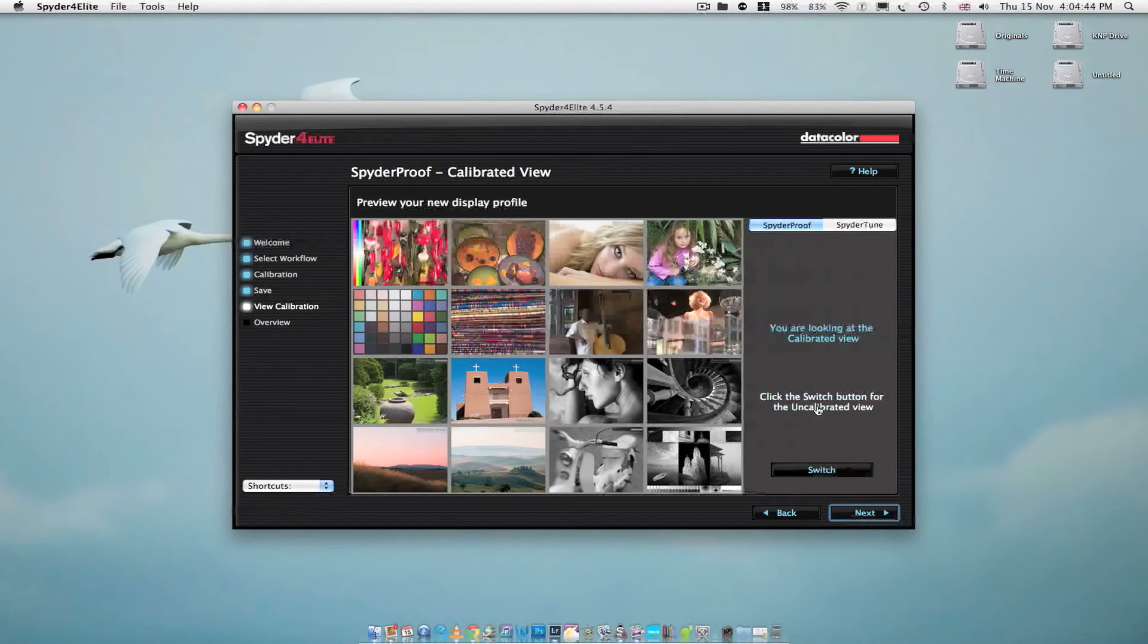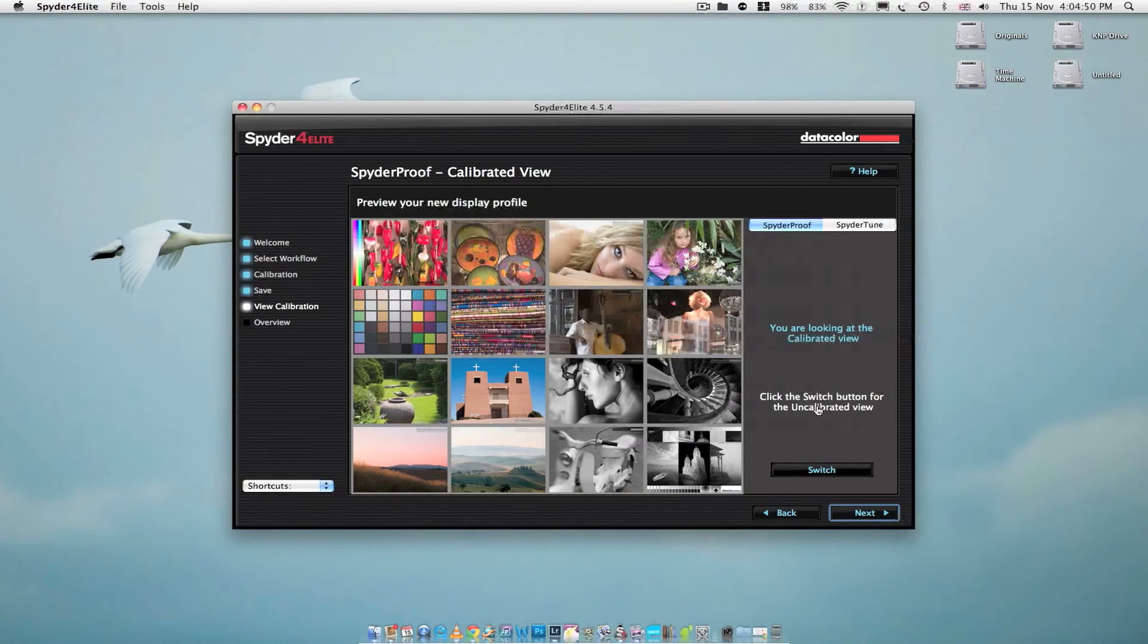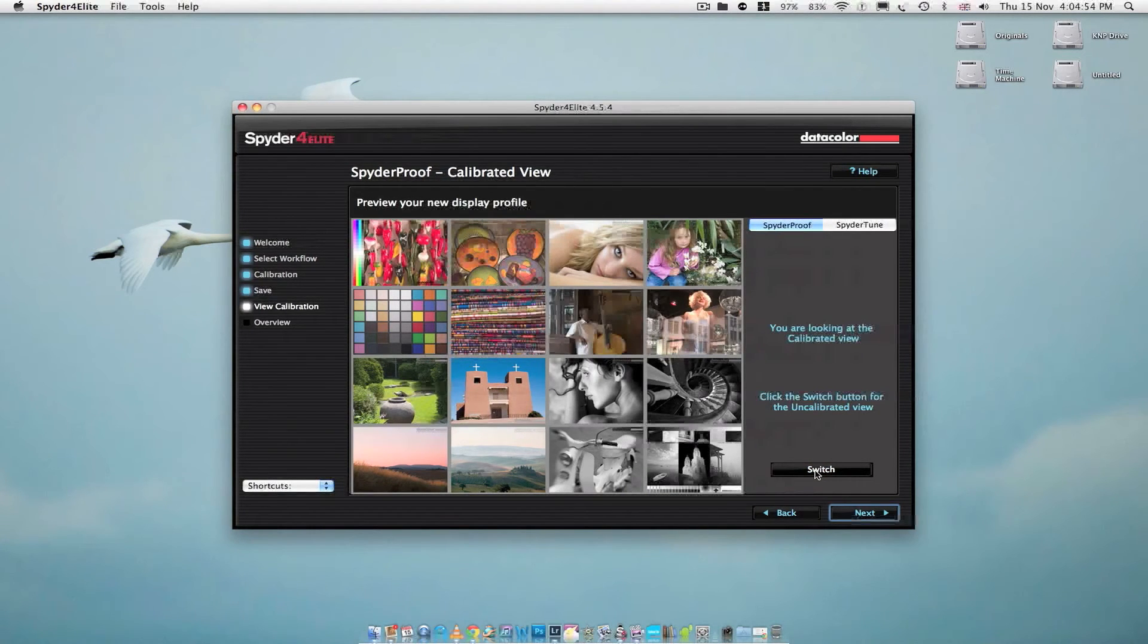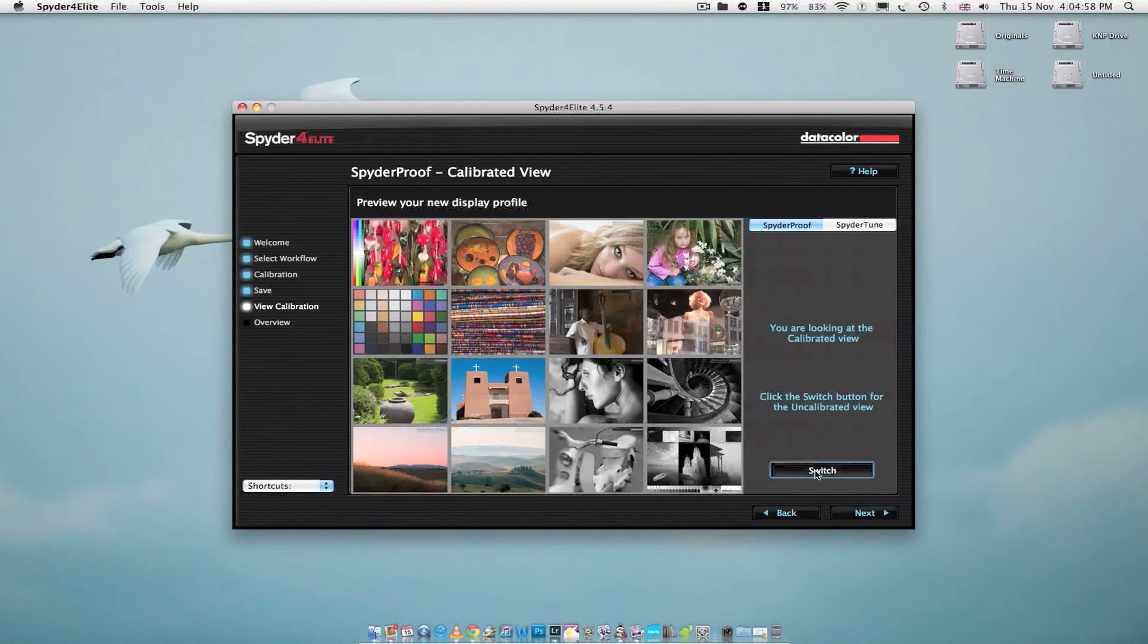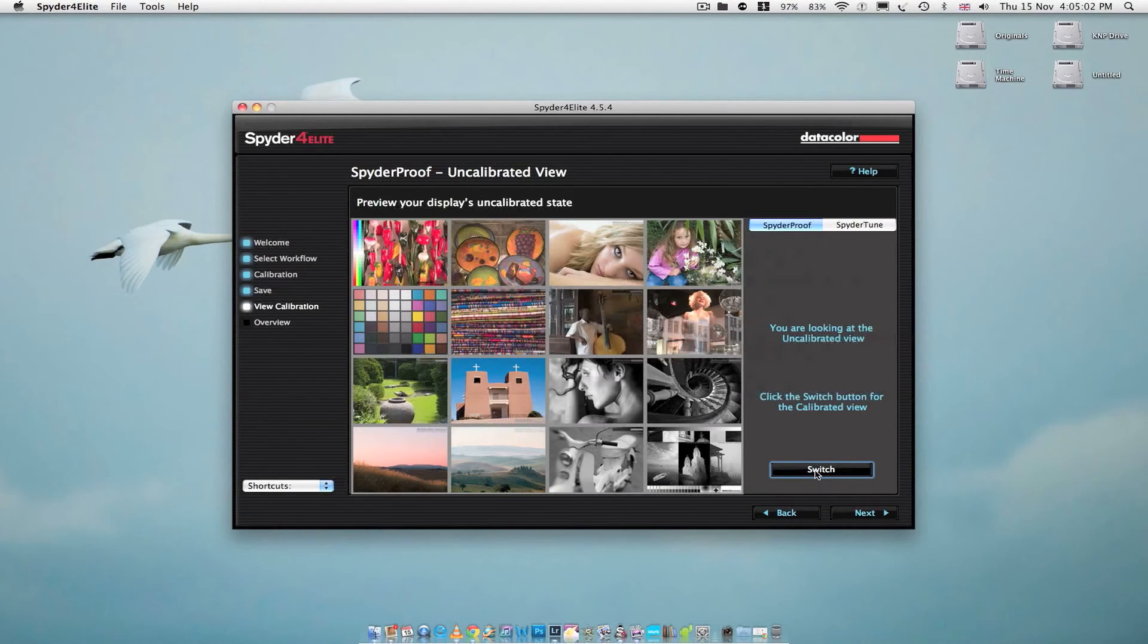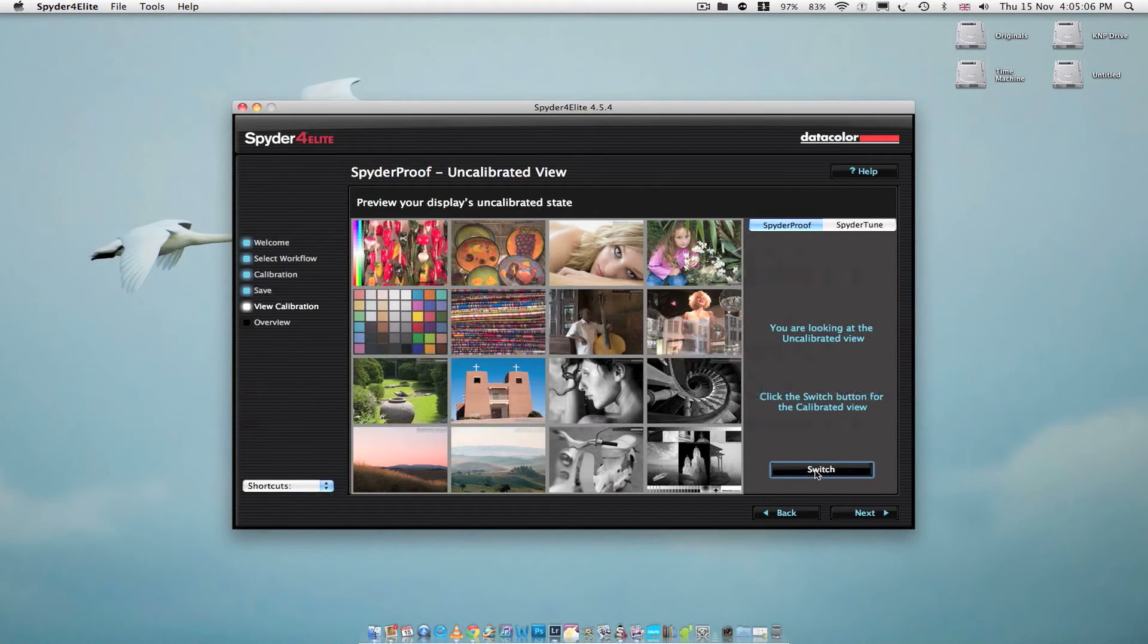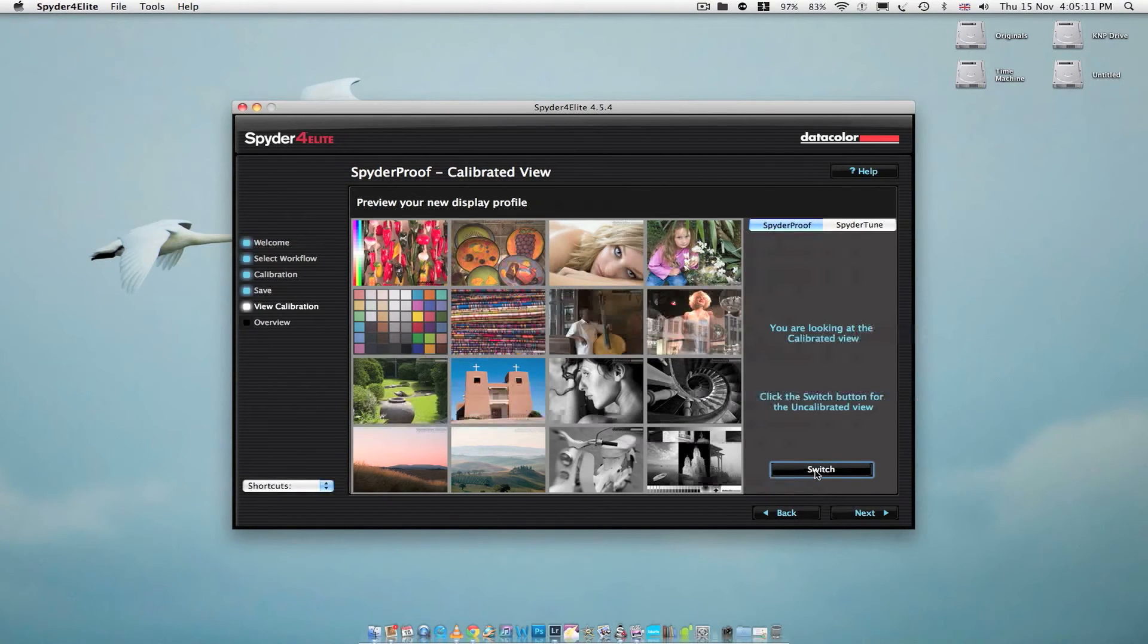Now on this page you can actually see the before and after of the calibration. So if you just click switch, you can see all these little images change color. Now when I click on here, you cannot see the change in color. But to describe it to you, what I'm seeing is a difference between a yellow and a blue. The old one being more yellow, this one now being more blue.